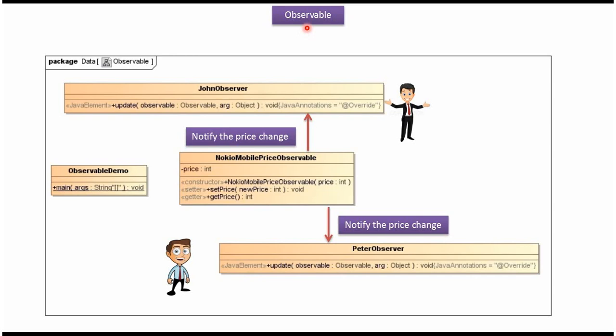In this video tutorial, I will explain the example of Observable. Here you can see Nokia Mobile Price Observable, which has a price attribute. Whenever the price is changed, the new price will be notified to JohnObserver and PeterObserver.